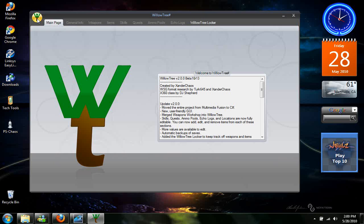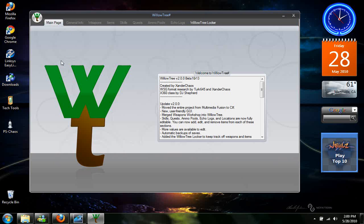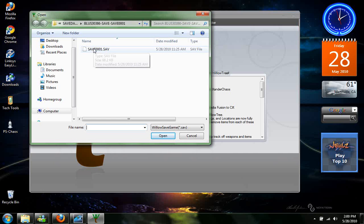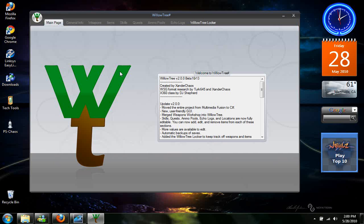Now you want to go to this top left hand corner right here and go to open. Find your save. Mine's on my USB still. And go ahead and open it using the program.